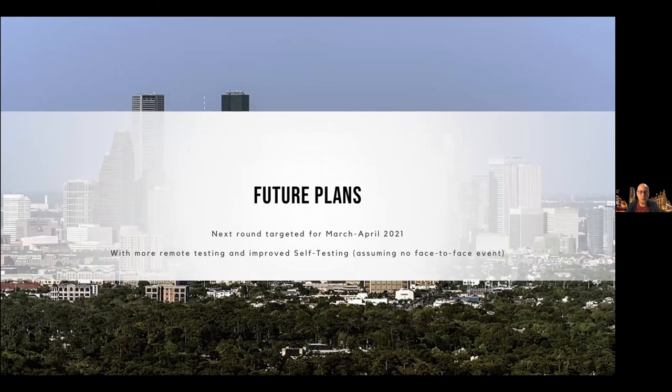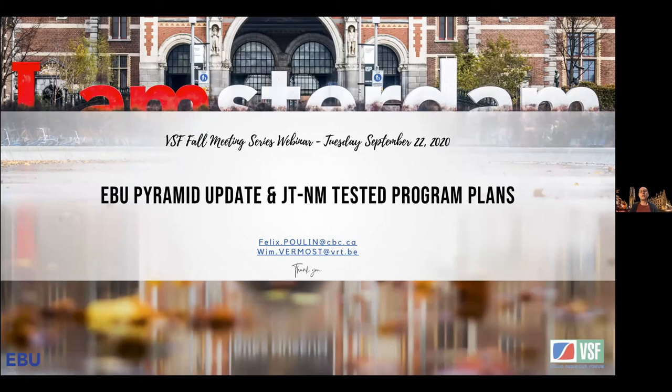For future plans: the next round is targeted for March or April 2021 — assuming no face-to-face event, but let's hope there will be one. There will be more remote testing and an improved version of the self-testing. That's all we can say at this moment. Thank you everyone for listening — you can reach us via the email addresses on the slide.